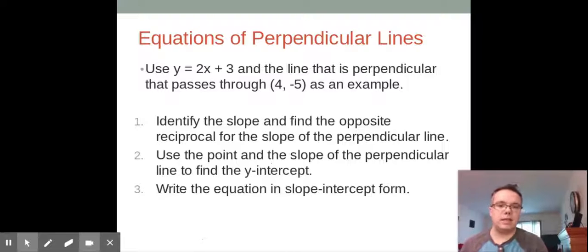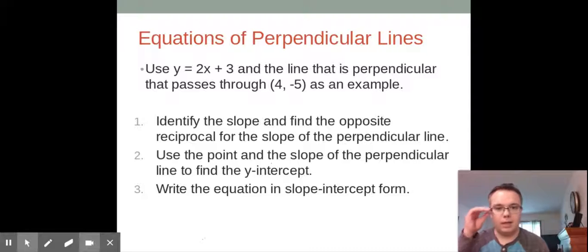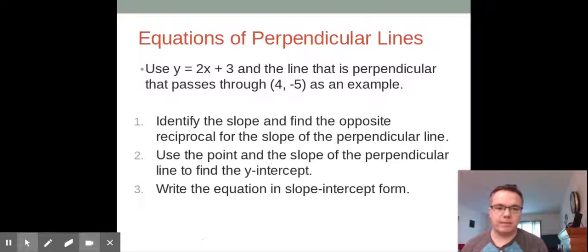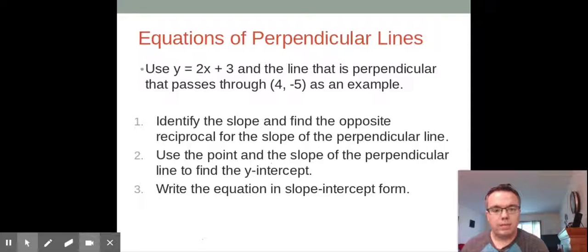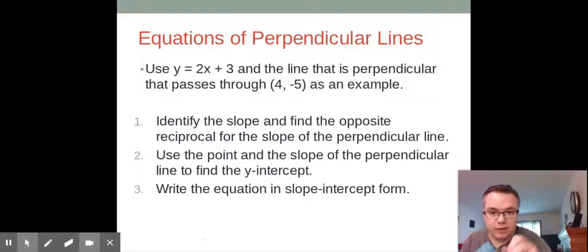For perpendicular lines, we're still given a line that we're perpendicular to and a point we pass through. We need to find the opposite reciprocal of the slope of the line they gave us, then plug in our point, find our b, and write our equation in slope-intercept form. Remember, you can write your answer in point-slope form once you have your slope and you're given a point.